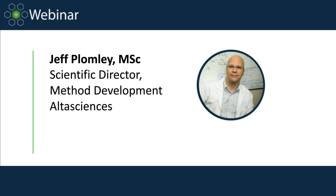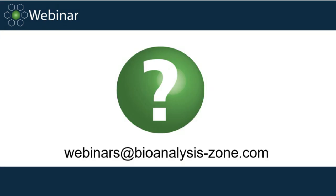Thank you for joining us today, Jeff, and I look forward to your presentation. We invite the audience to submit any questions for our presenter throughout the webinar using the Q&A widget to the right-hand side of your screen. We will pose your questions to Jeff in our live Q&A session after the presentation and follow up any outstanding questions offline. Thank you again for joining us today, everyone, and I'll now hand over to Jeff to start today's presentation.